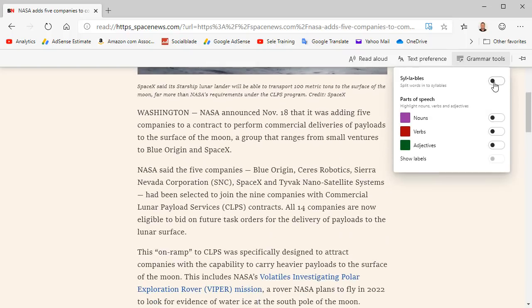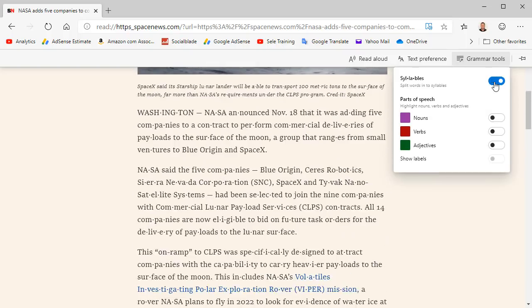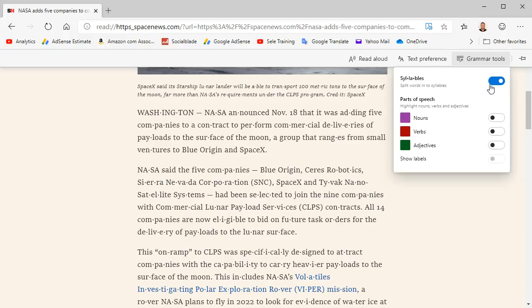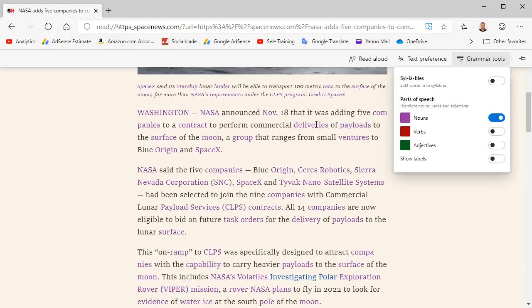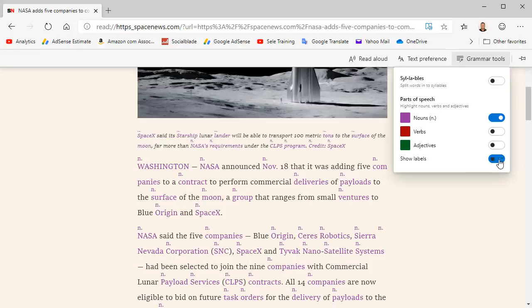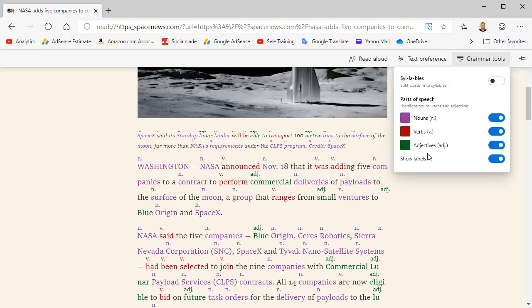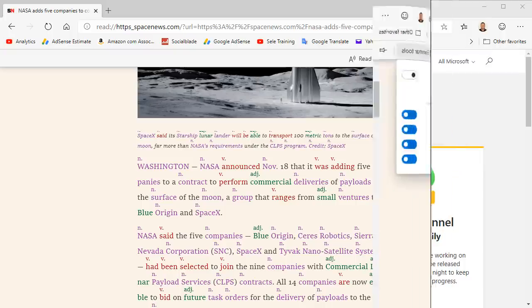For example, if I turn on syllables it automatically modifies the text to show you all the syllables and all the words. You can also view just nouns and it highlights them in red. You can also show labels to indicate which ones are nouns and do the same for verbs and adjectives. This option will most likely be built into the final release version of Edge Chromium, so you don't necessarily need to enable this in the flags settings.